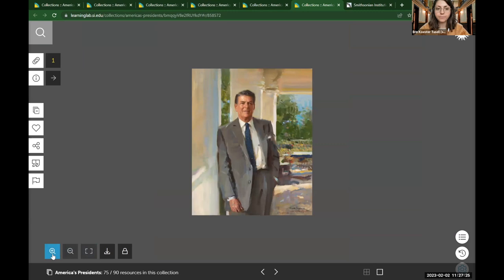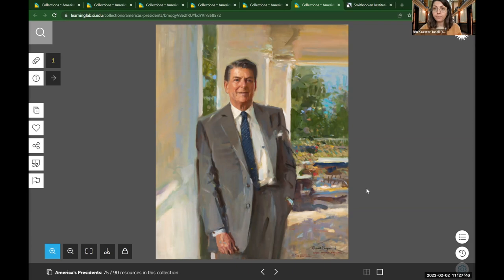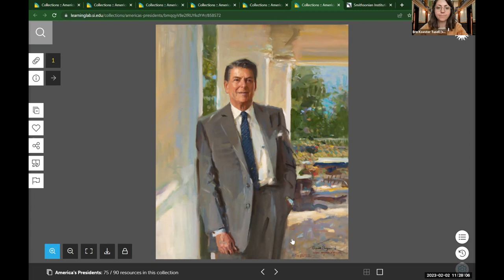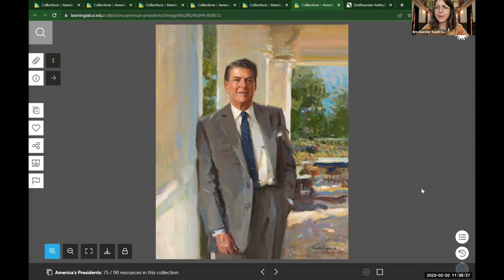Now I'm going to invite you to imagine that you could jump inside of this portrait and pick a place where you might have a seat or stand. Once you've chosen a space, share in the chat one or two things you would see from where you're seated or standing. We see some fast typers — we're seeing trees, flowers. Someone thinks he's at the White House. What makes you say that? Noticing pillars — the architecture of the building.